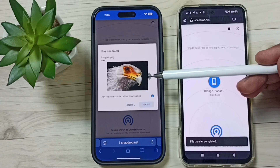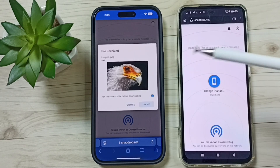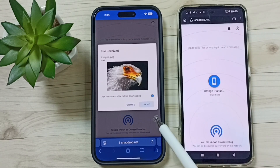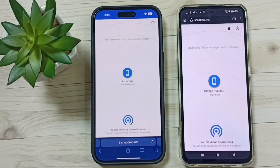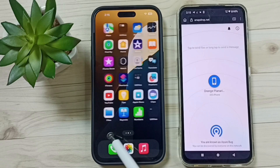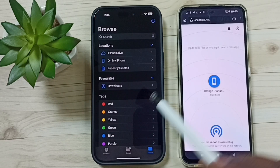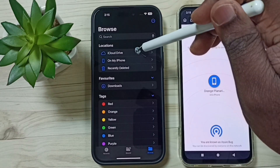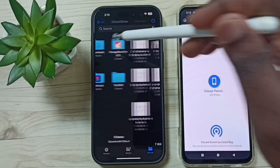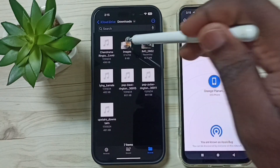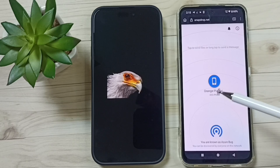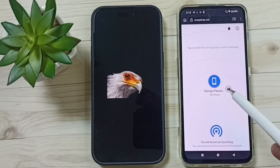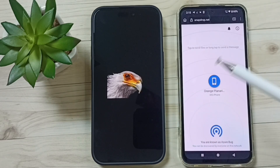I can see that image here in this iPhone — I have successfully transferred it. Tap on Save, tap on Download. After that, in this iPhone go to Files, go to iCloud Drive, then Downloads, and here you can see the transferred image. Done.